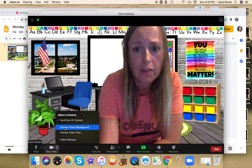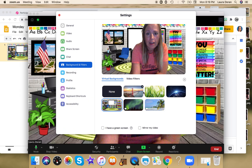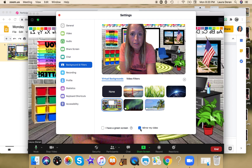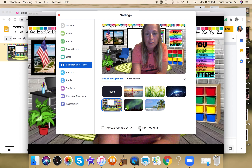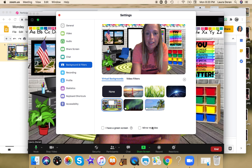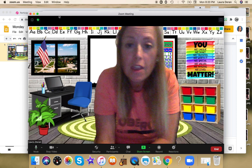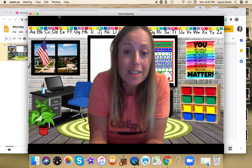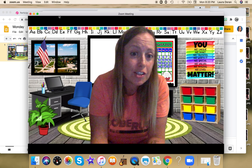If for some reason your background is not the right way — when I first did this it was mirrored — I want to show you how to fix that. You'll see the 'Mirror My Video' option, so just uncheck 'Mirror My Video' and then your background should be the correct orientation.